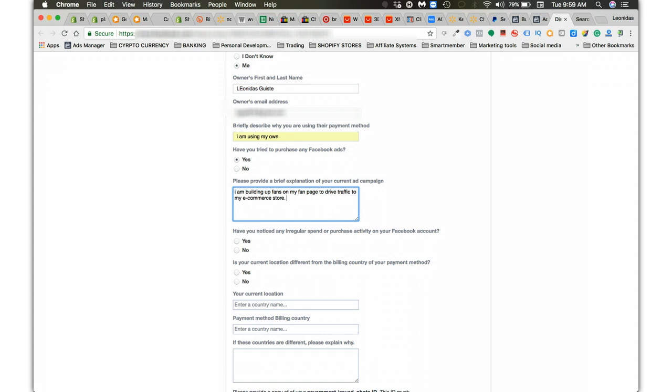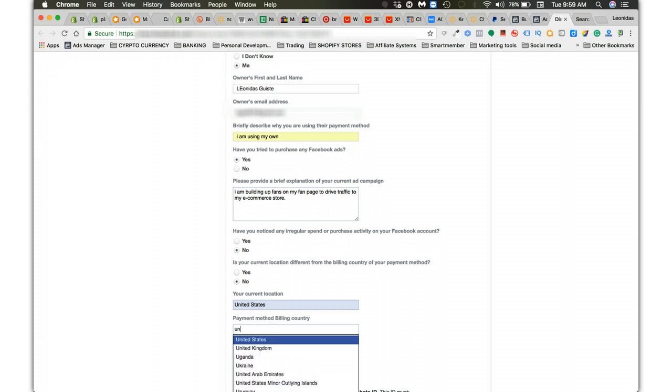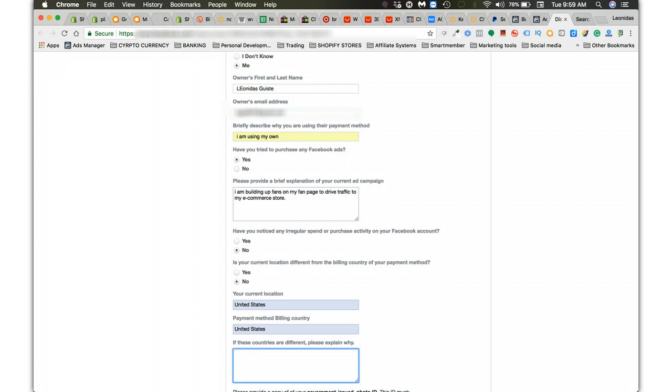You can elaborate on it some more if you want, but that's all I ever put on there and it works. Have you noticed any irregular spend? Nope. Is the current location different from the billing country? No. Your current location, whatever country you're in, I'm in the United States. Billing or payment billing method country, I'm in the United States.